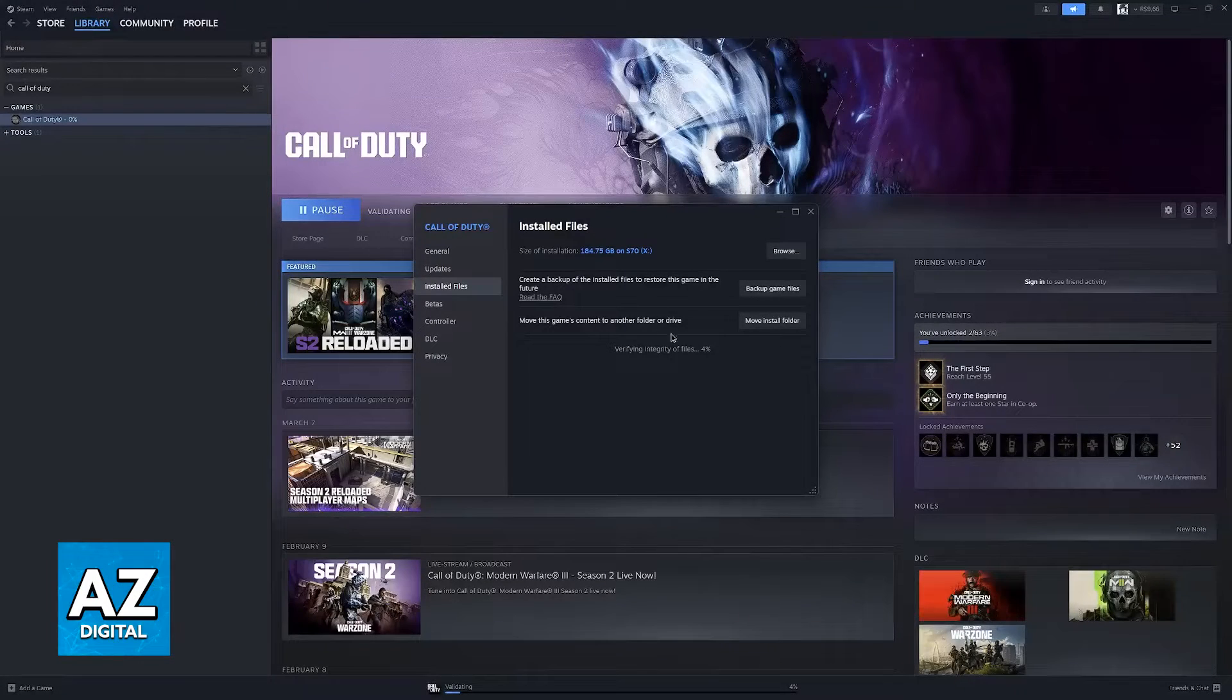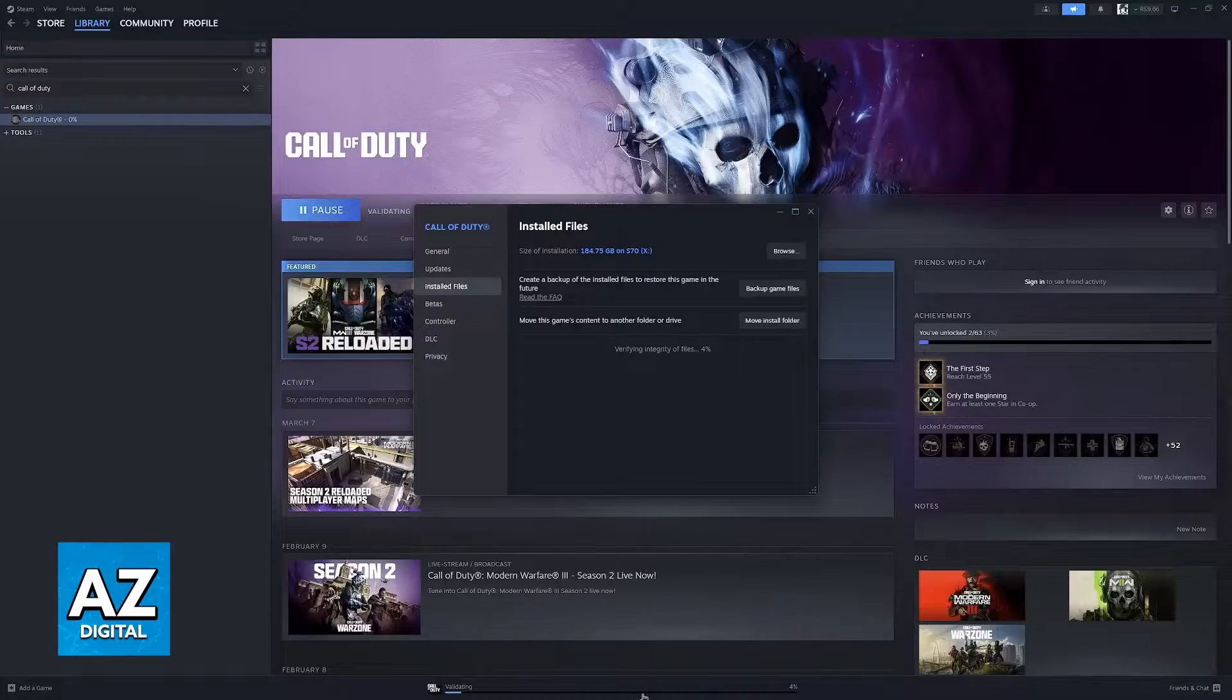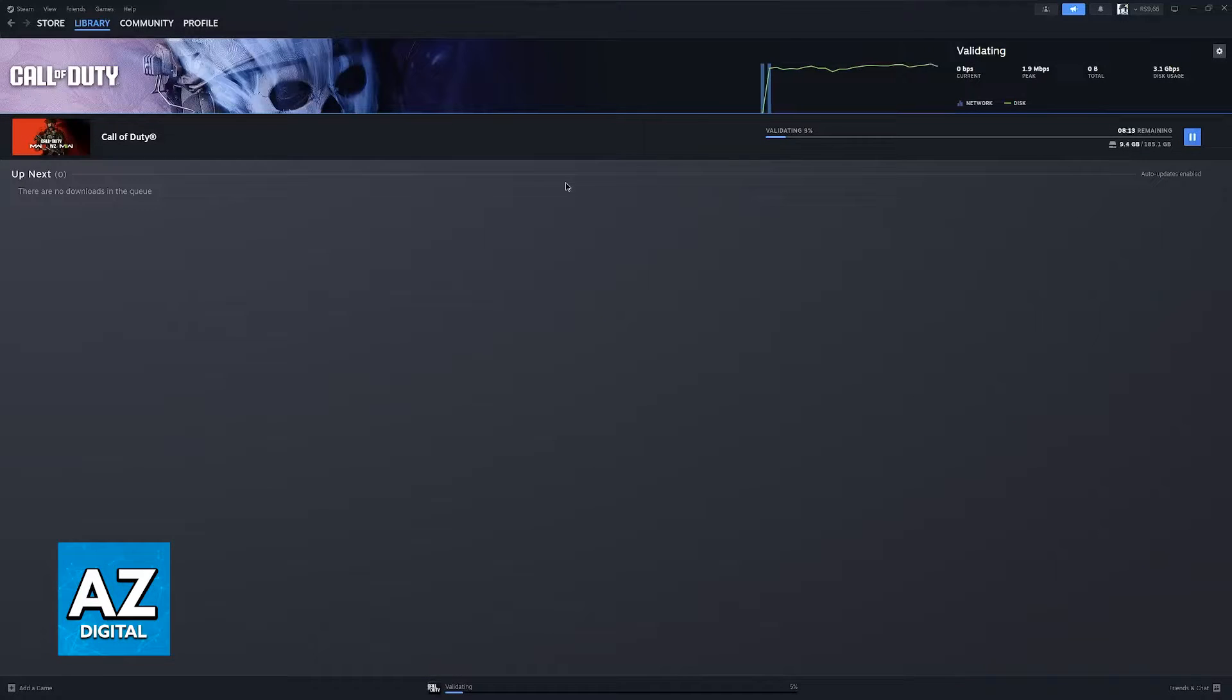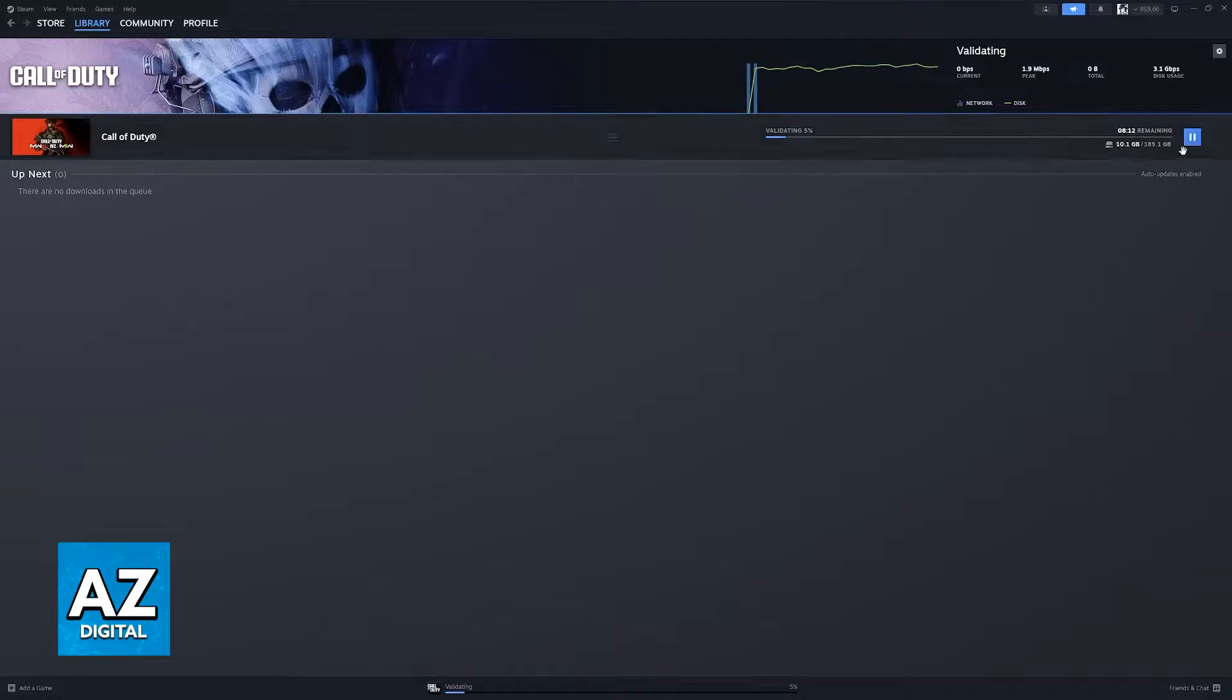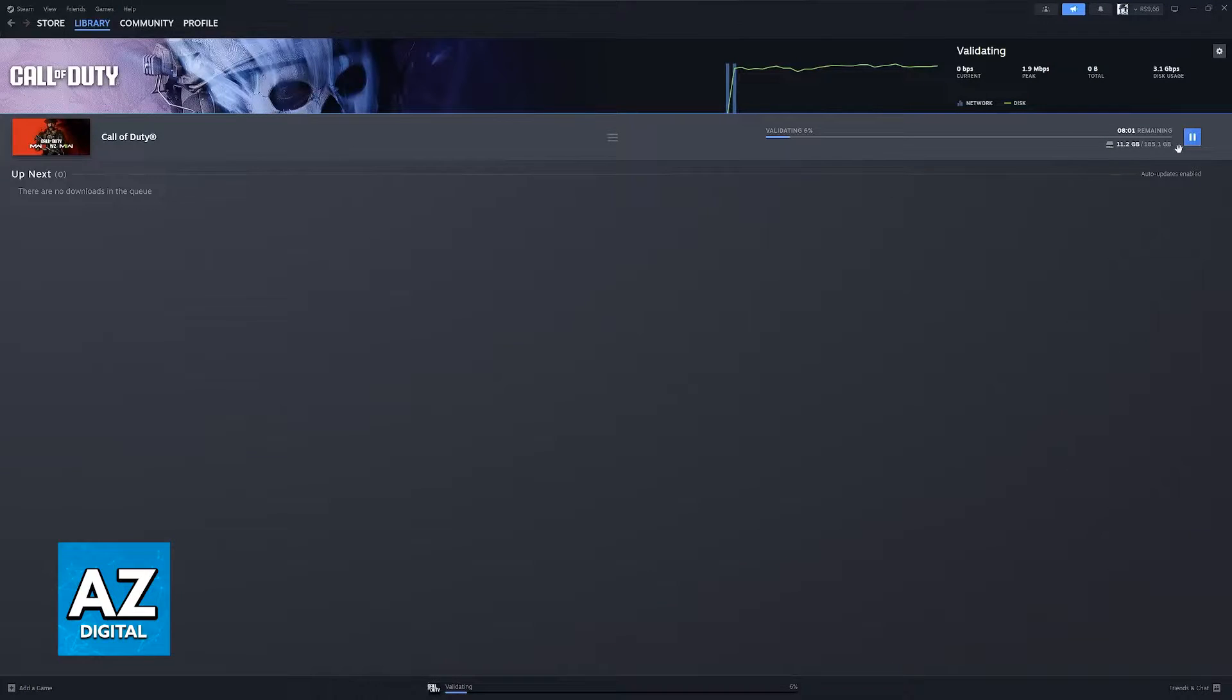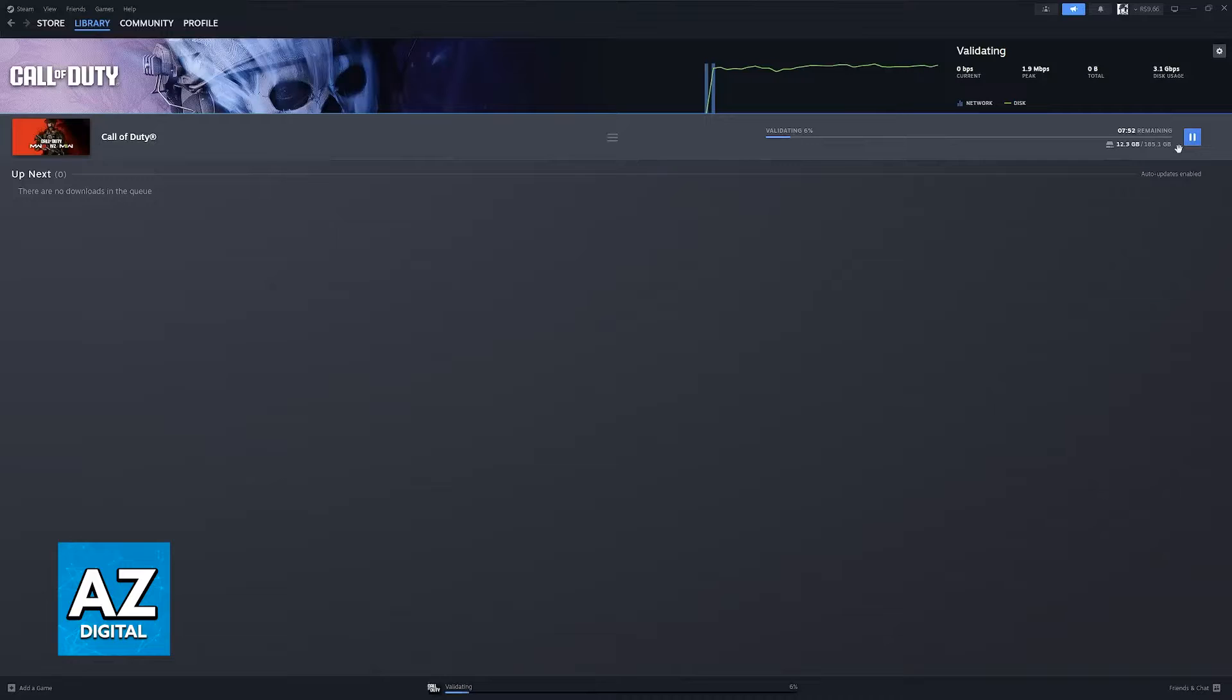As you can see depending on the size of the game this is going to take longer. For the newer Call of Duty games it is going to take a while because they are big but for Black Ops 2 it shouldn't take long. Once this is done it is going to reacquire the files and you can test it out again.